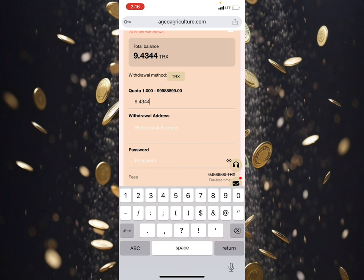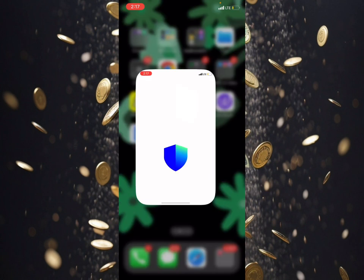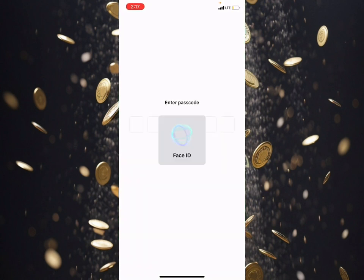I'm going to teach you guys how you can make a withdrawal, or if you want to start making money, the site link is in my description. When you sign up with this site link, you'll be able to make a lot of money just by depositing 4.7 USDT in this new platform. All you need to do is come over here and copy the address, which is your Charlie C20 address.